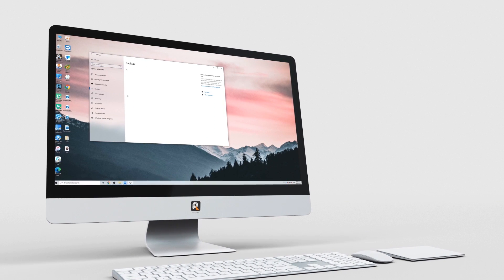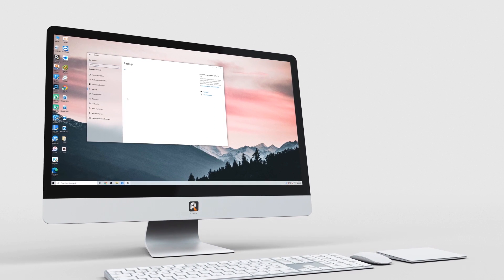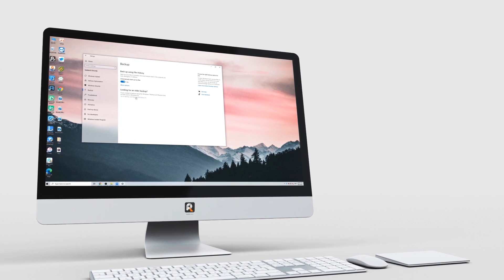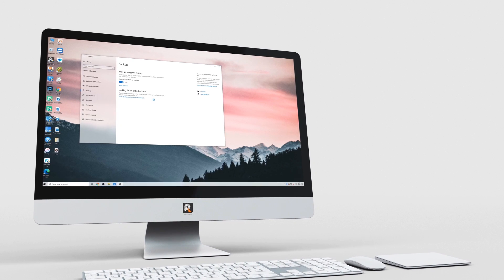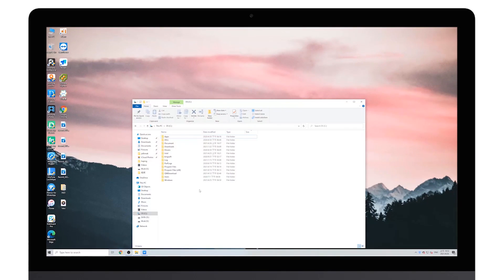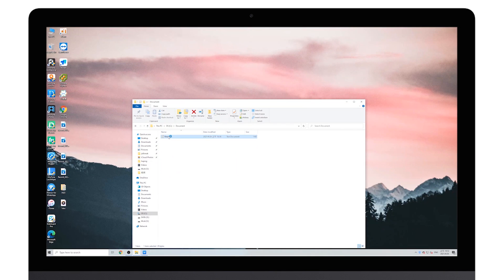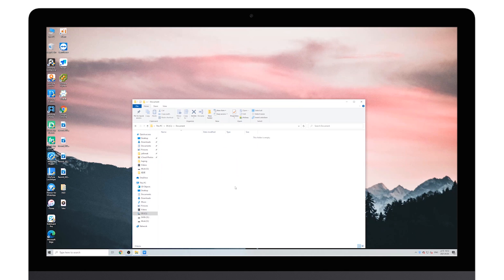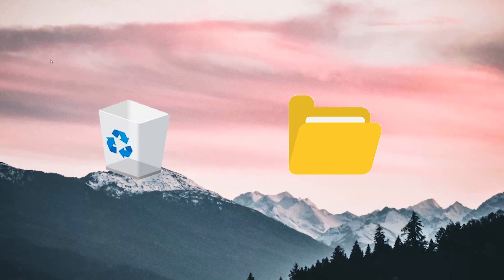Let's start. I'm gonna delete a file from my C drive and we will try to recover it through different methods later. When you realize that the files you deleted are important to you, the first thing you have to do is check the recycle bin on your computer.